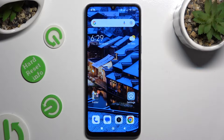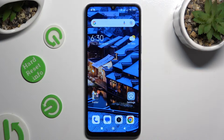Hi, in front of me is Xiaomi Redmi 13C and today I would like to show you how you can operate autorotation.